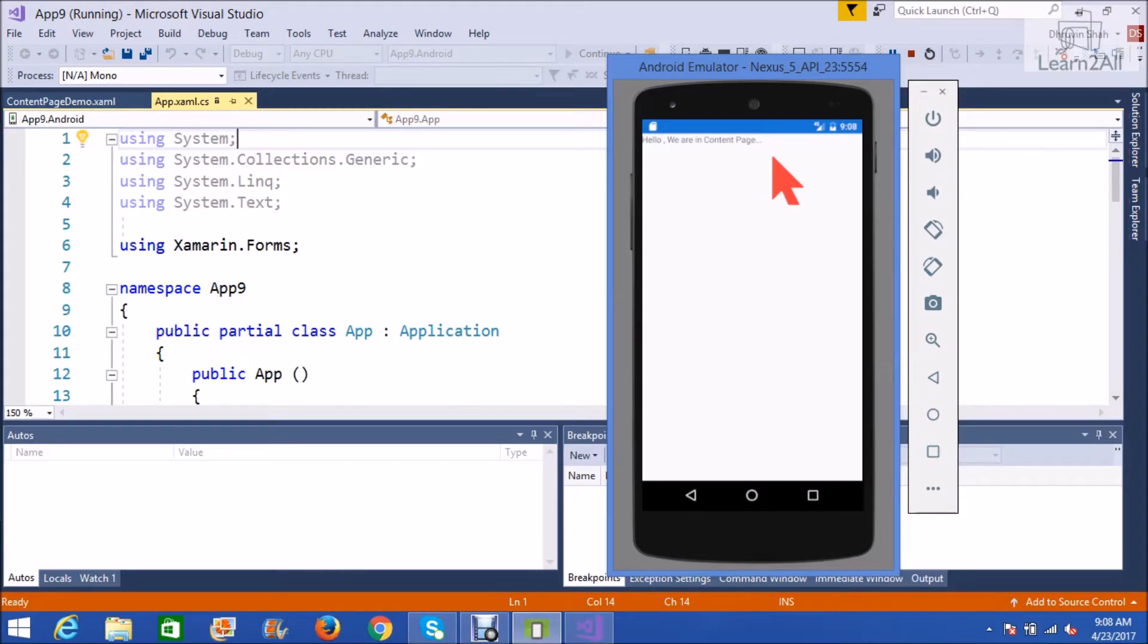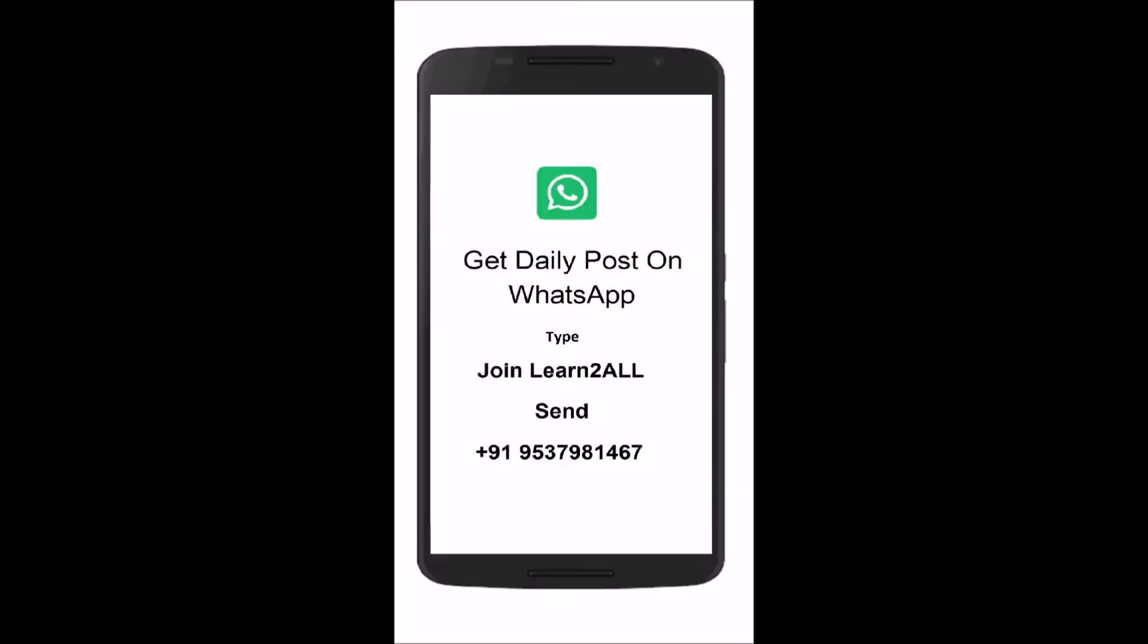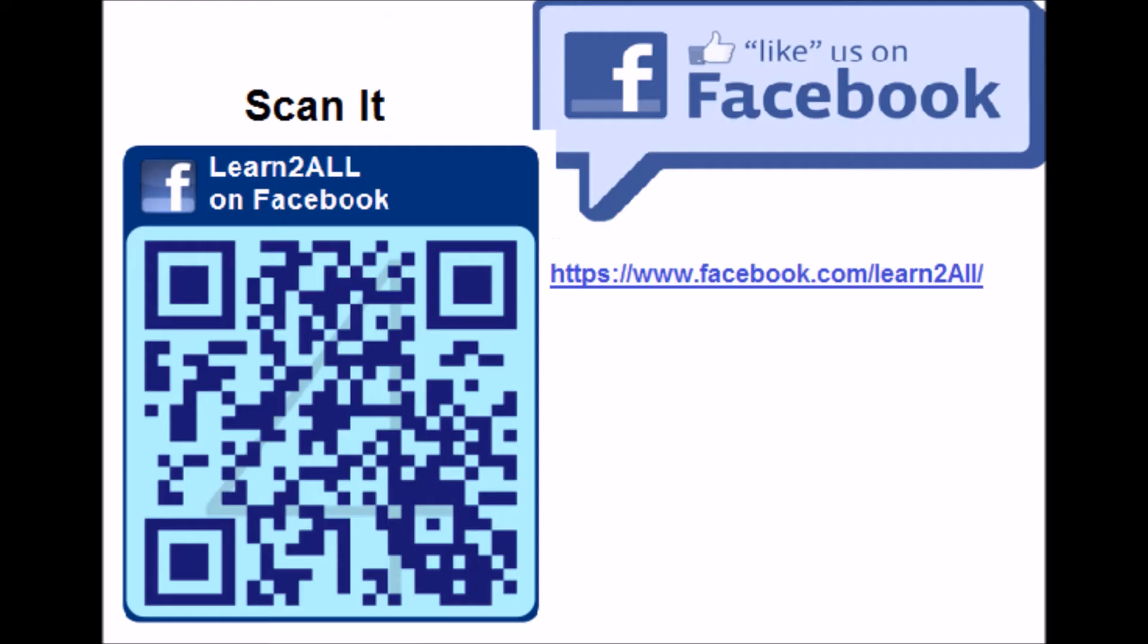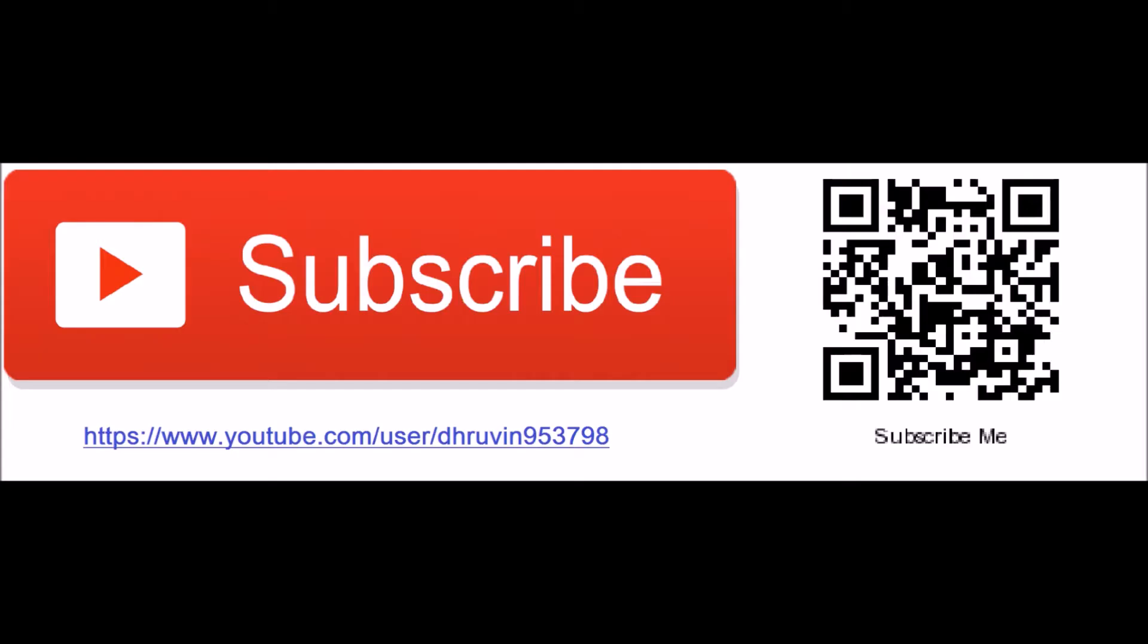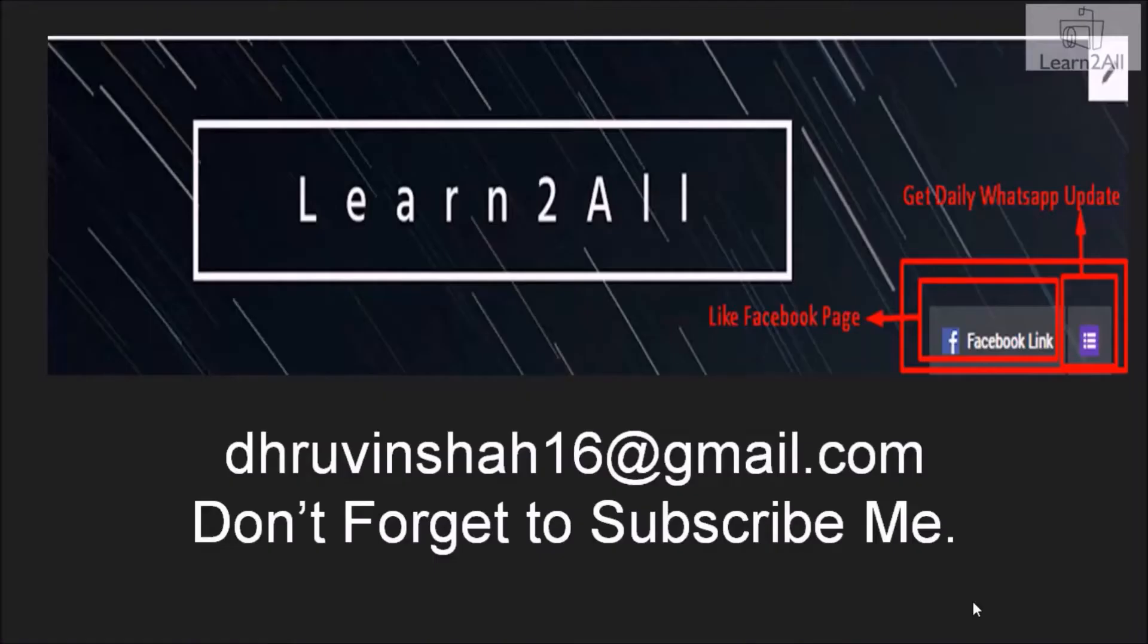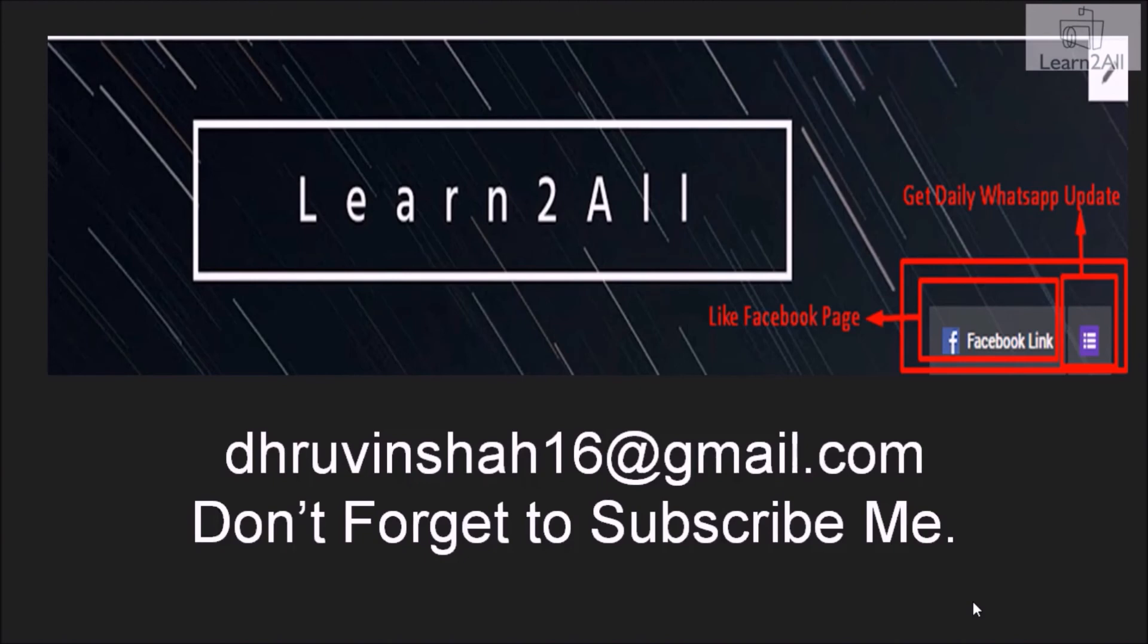Till then, stay connected with me on WhatsApp and Facebook. Thank you for watching this video. If you have any doubt related to this topic, mail me at dhruvinshah16 at gmail.com. For more updates, stay tuned with us on Facebook. If you really like this video, don't forget to subscribe to my channel.